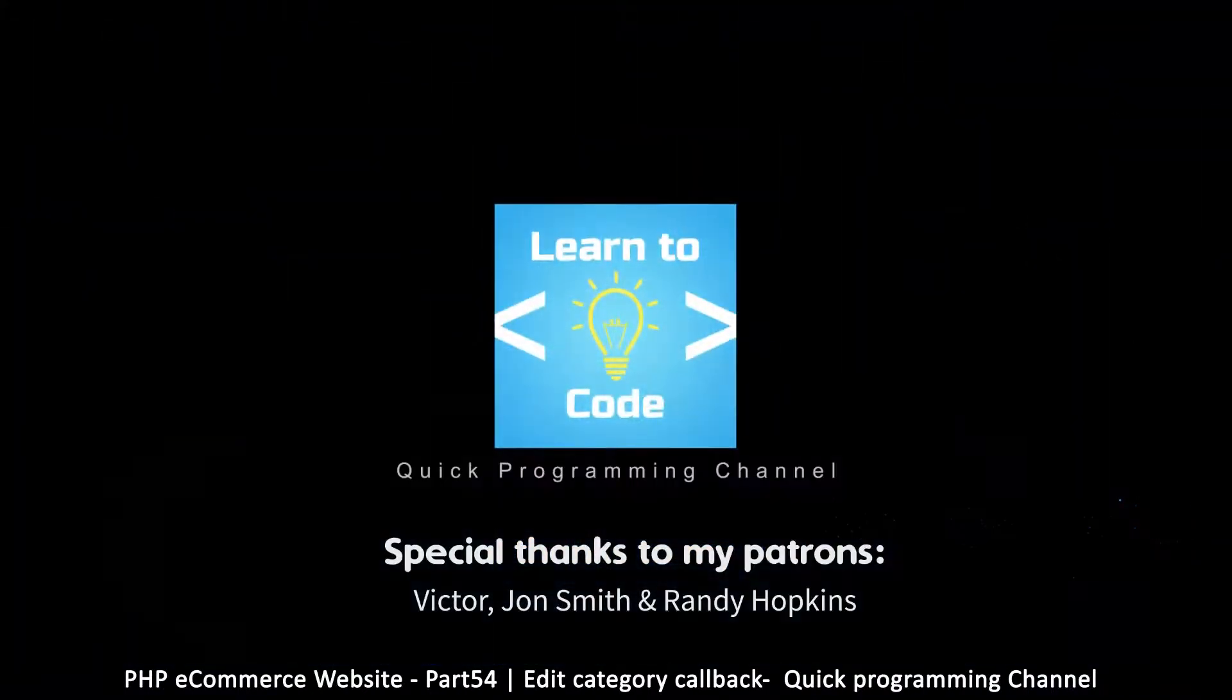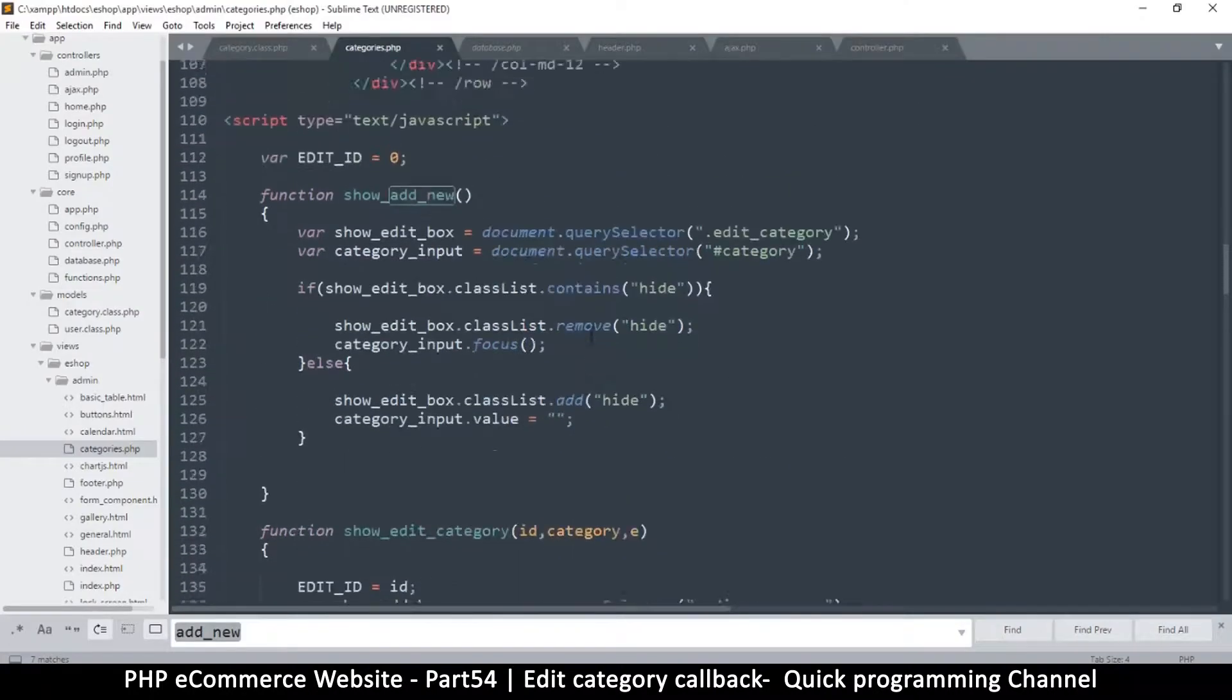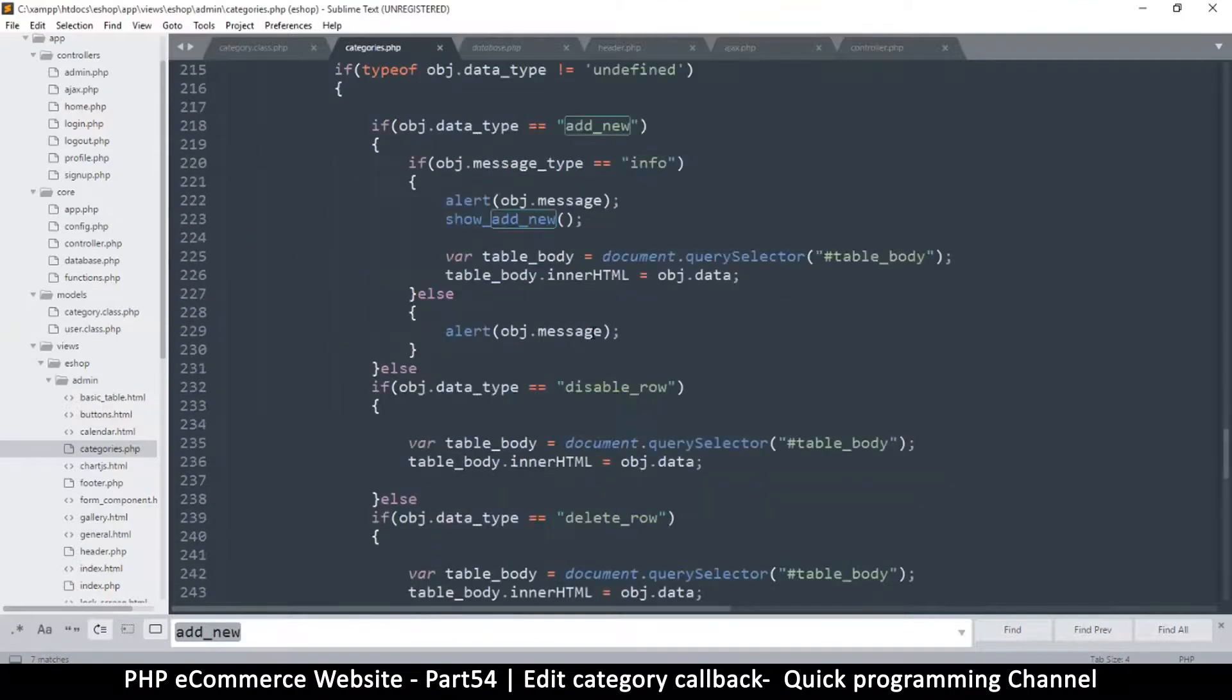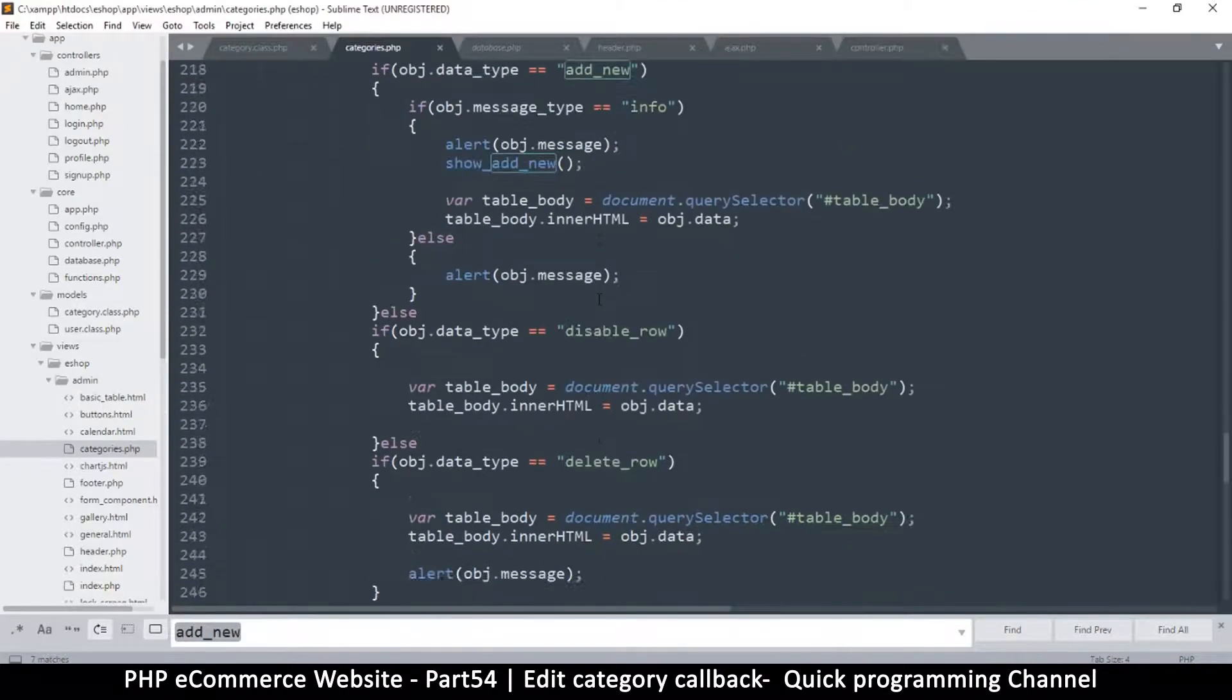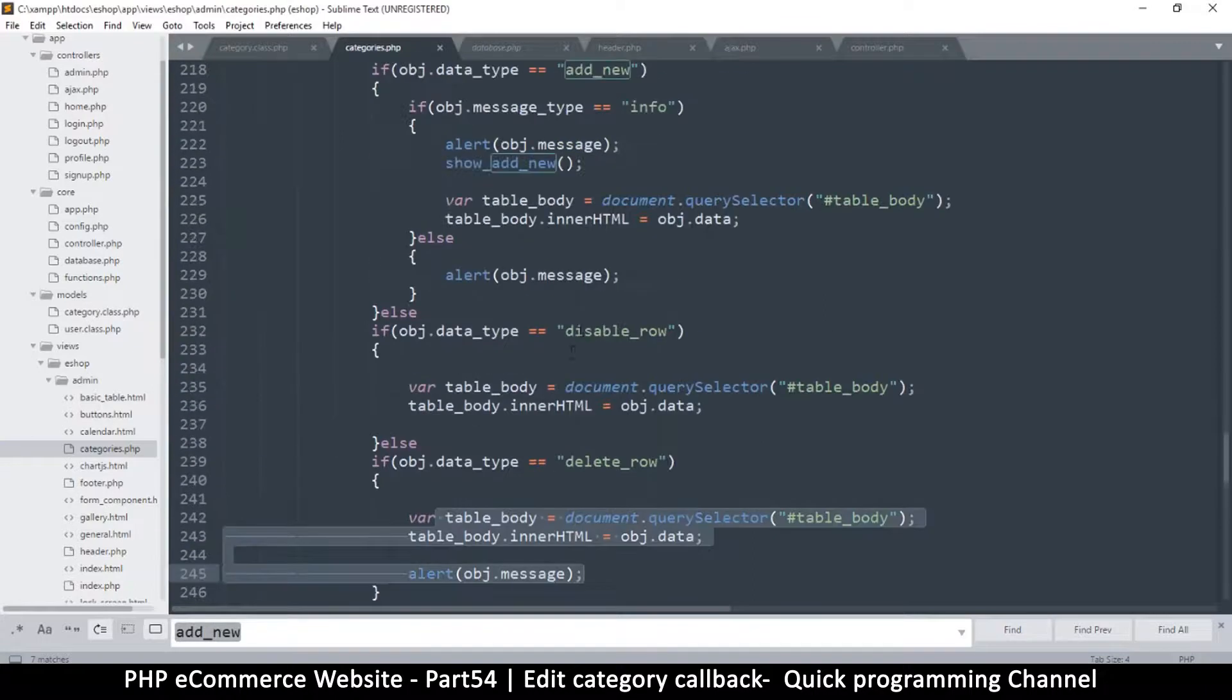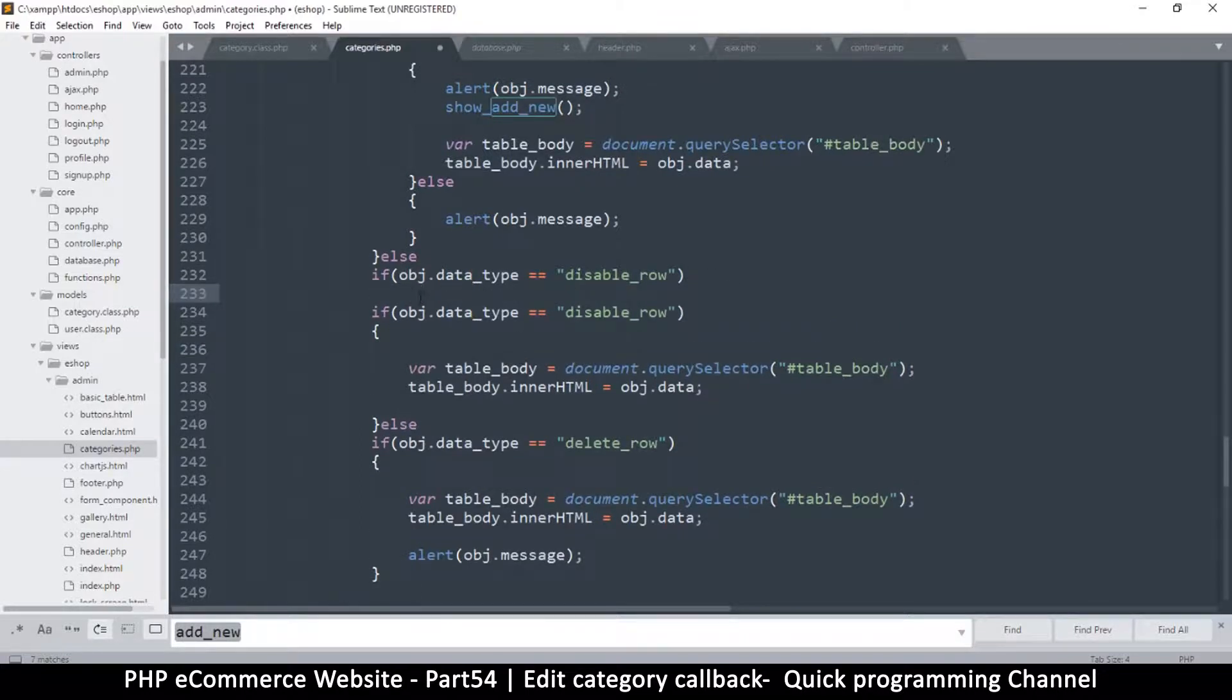So here the issue is that in the handle_result, we haven't told it what to do when it's edit_row. So that's all we need to do. Let me just duplicate this on delete_row.